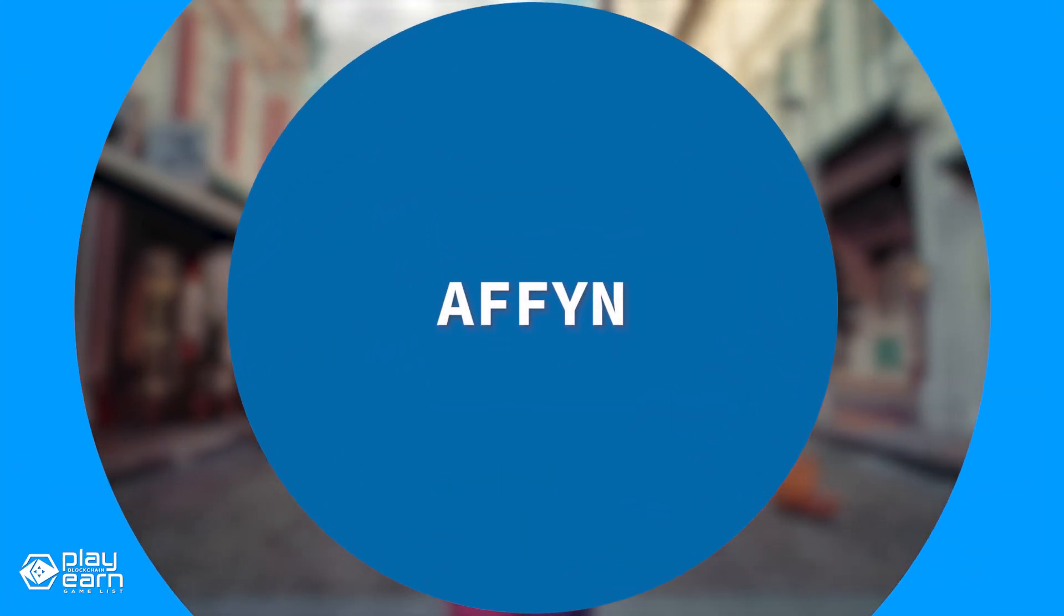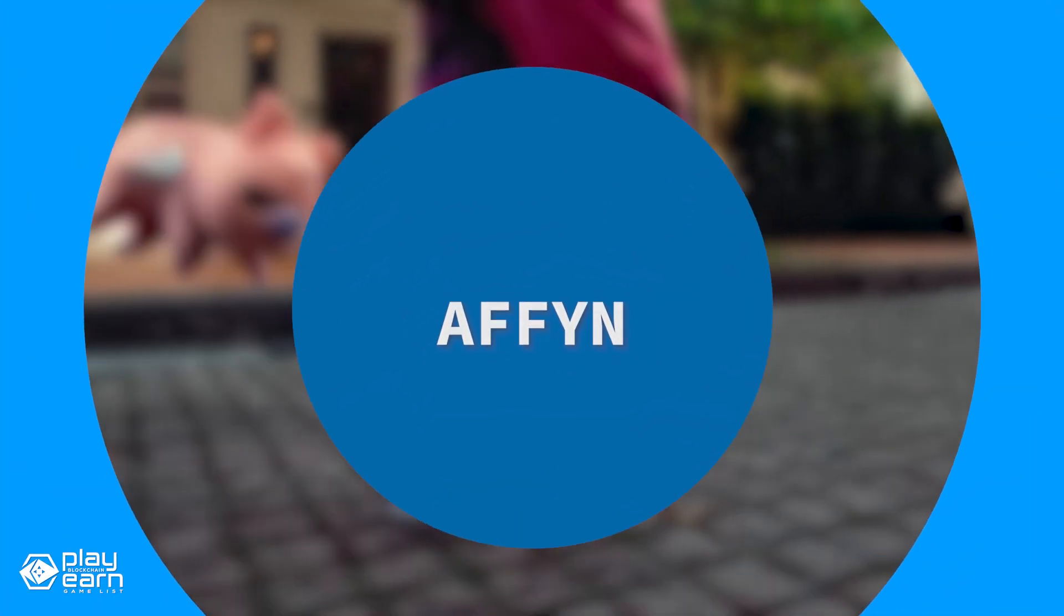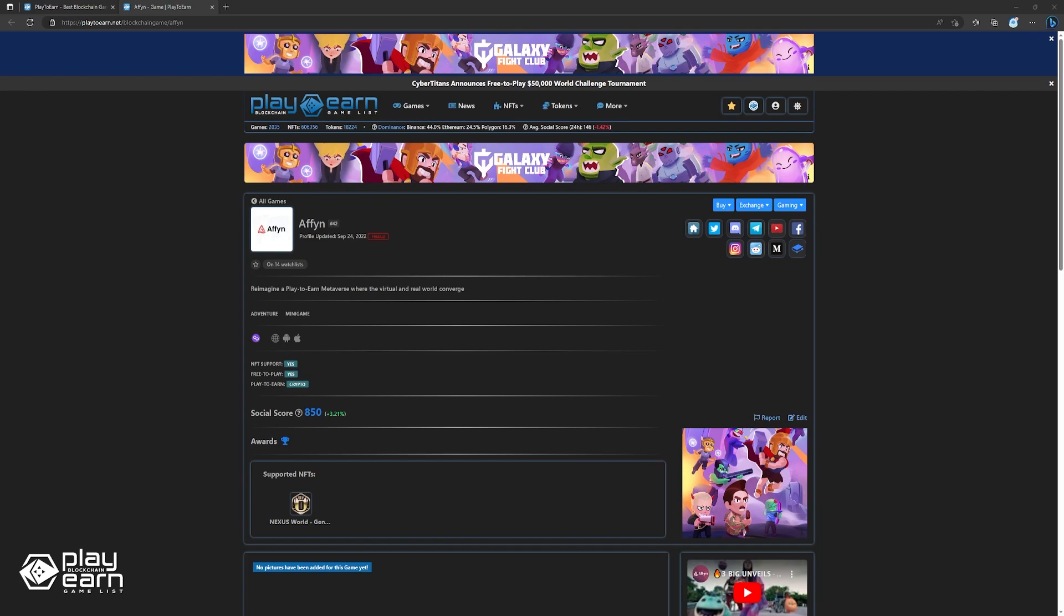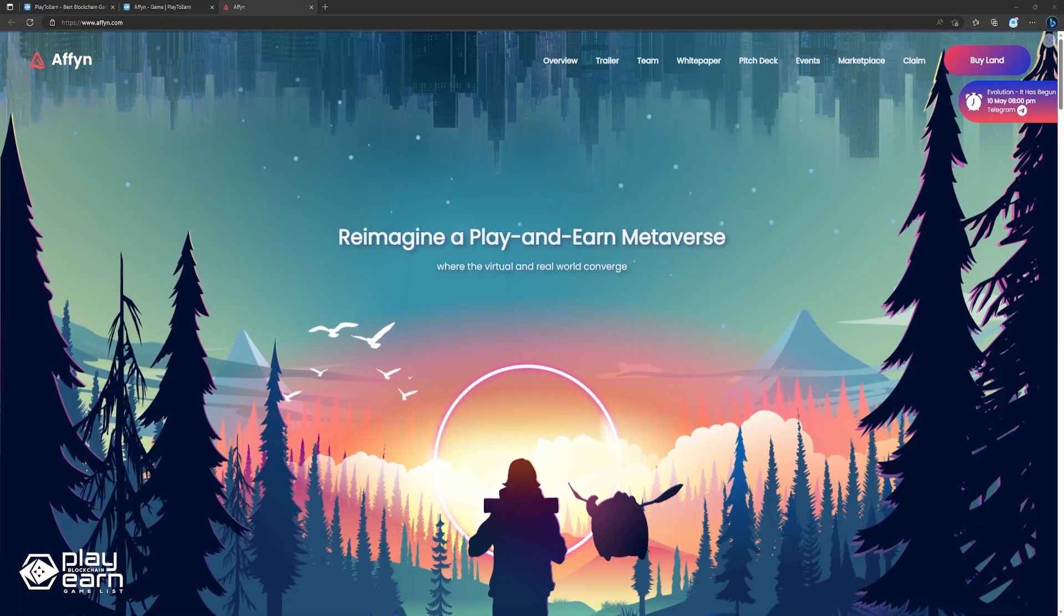The next game on our list is Affin. Affin is an adventure metaverse game being built on Polygon. In Affin, players can reimagine a play-to-earn metaverse where the virtual and real world converge. Affin is a metaverse blockchain game that allows players to create, explore, and trade digital assets in a virtual world.